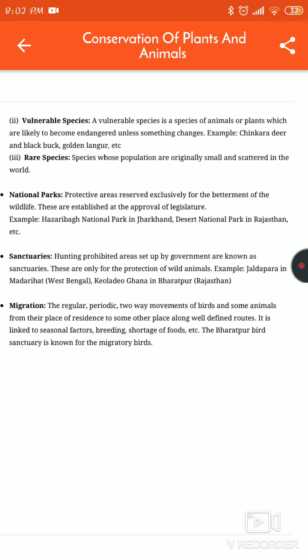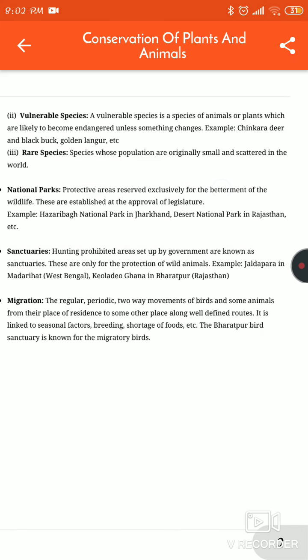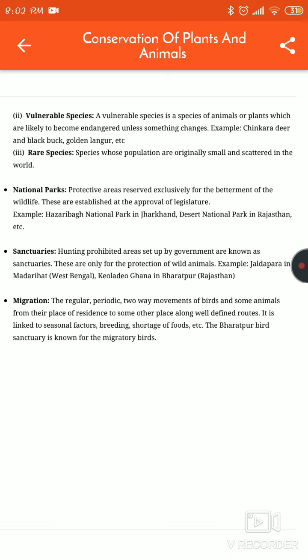Sanctuaries are hunting-prohibited areas set up by the government. Hunting is not allowed here — it is regulated and set by the government. Examples include Jaldapara in West Bengal and Keoladeo Ghana in Bharatpur, Rajasthan.